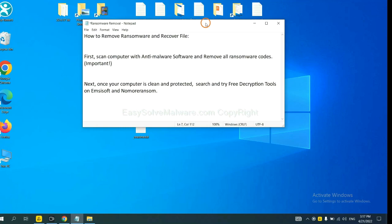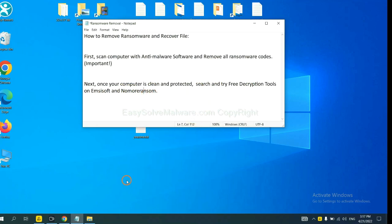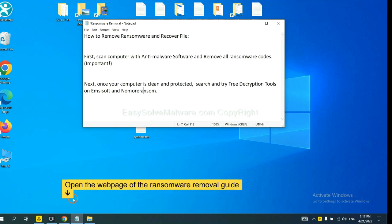Once your computer is clean and protected by anti-malware, you can try some free decryption tools on ID Ransomware and No More Ransom. Let me show you how to get the decryption tools.